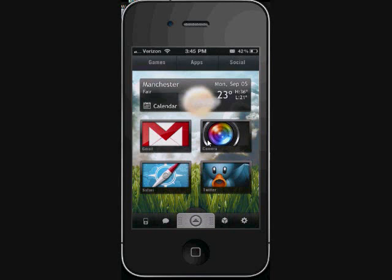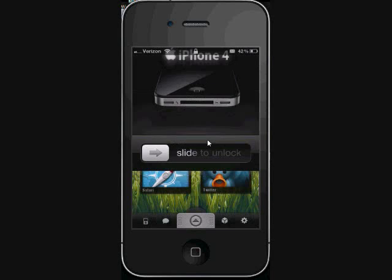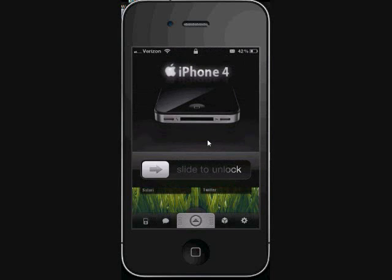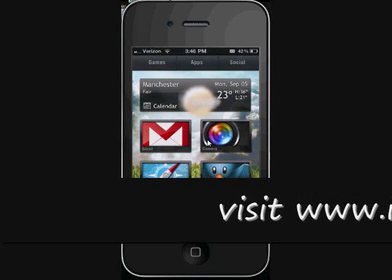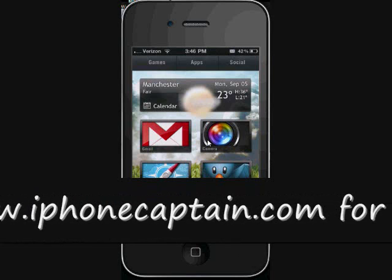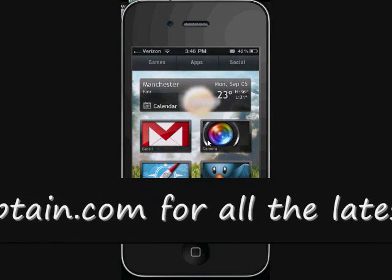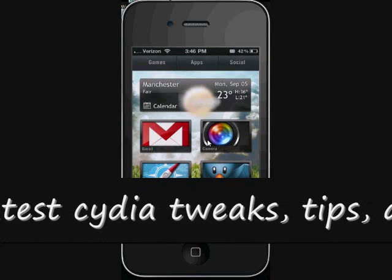And last but not least is one called Lock Launcher and you can actually put applications on your lock screen.